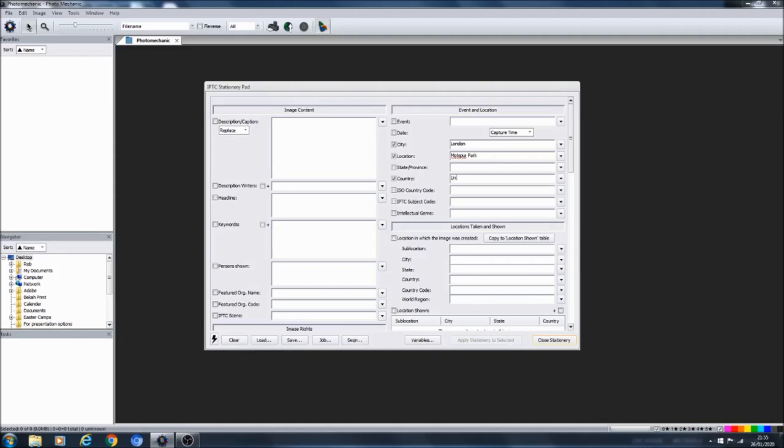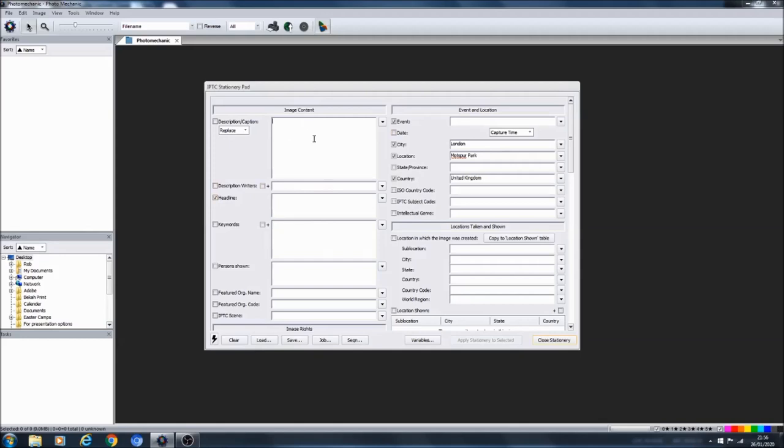Just to quickly give you an example, what you would do here is, let's say for example you wanted to include all of the location information. You could tick the ones you want, you might want the city, the location, the country, and you could just write in here.